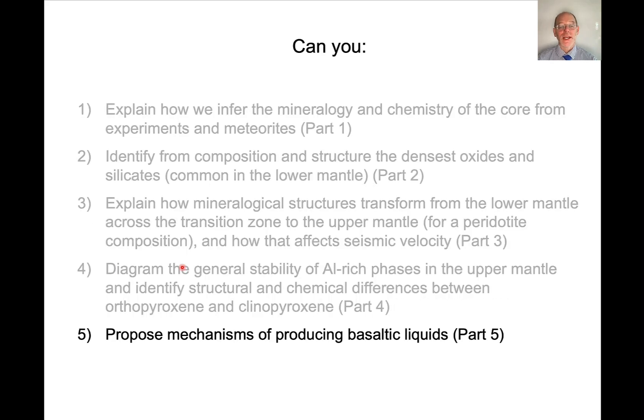I hope this lecture helps you understand some of the basic mechanisms for producing basaltic liquids by partial melting of the mantle. Thanks.